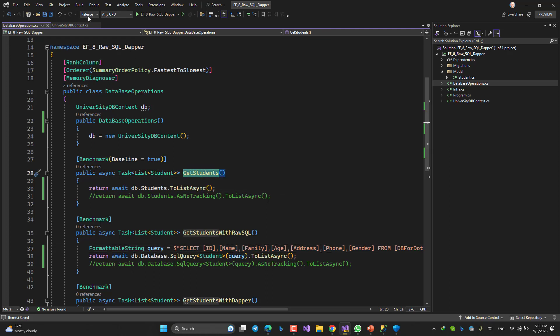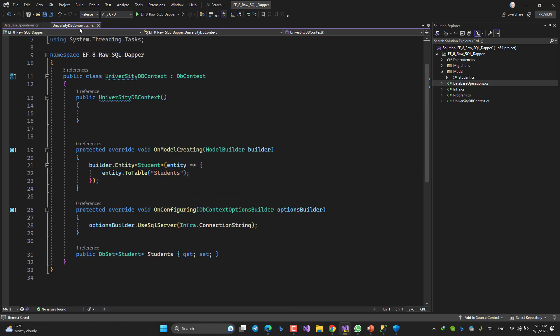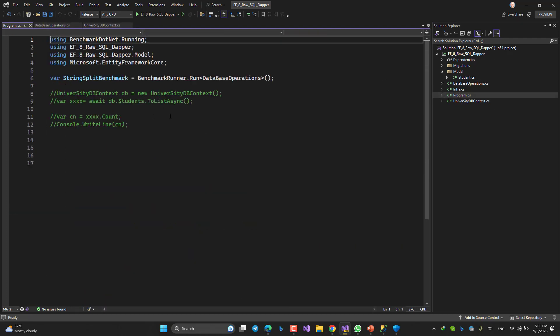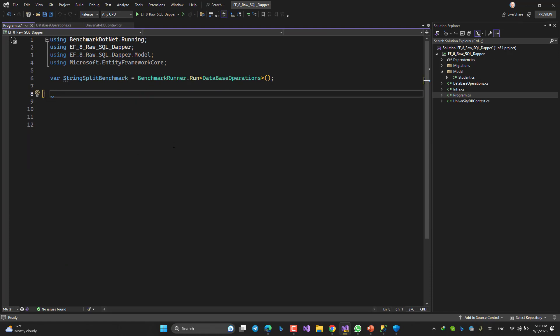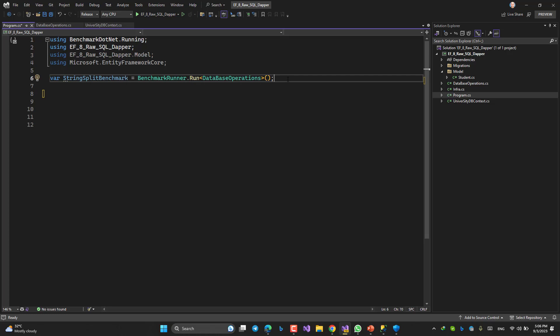We should be on release. If I run like this, let me delete this part. If I run by this simple command, what is the result? Let's see.